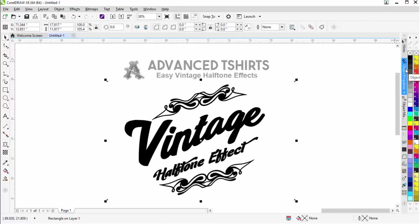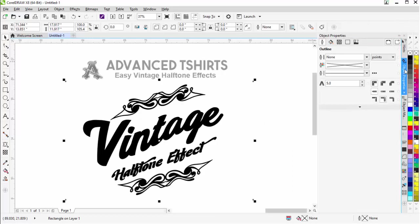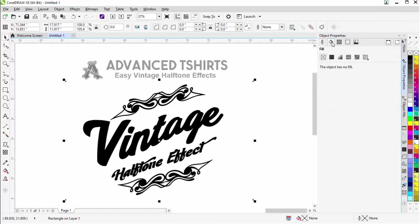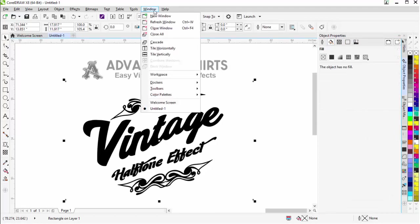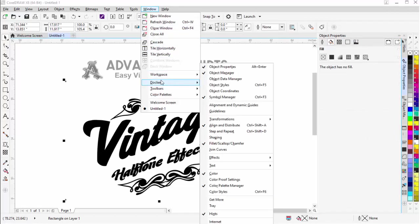I'm going to go to my object properties and come over here to fill. Now if you don't have this available, you can go to window, come down here to dockers and find that right here and turn your docker on for your object properties.